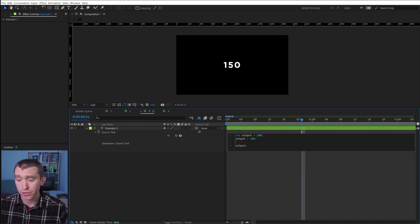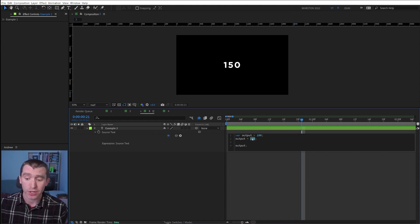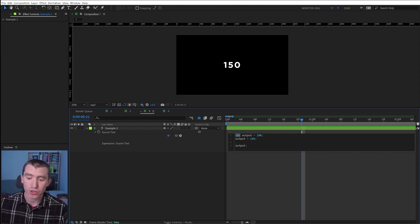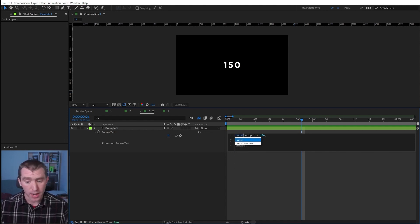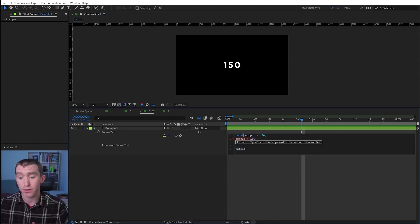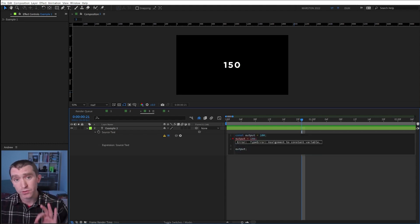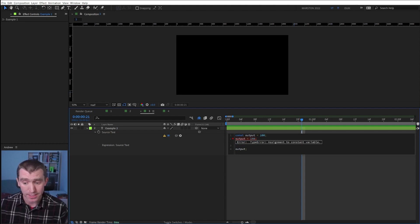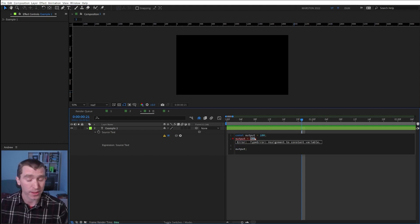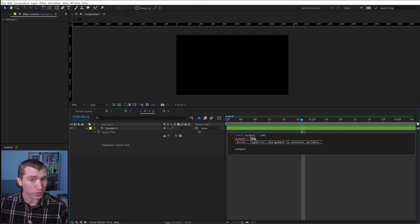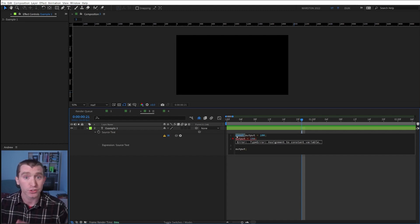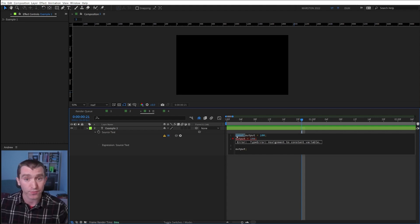So in this expression, our output variable equals 100, and then we change it to 150. So if we change our var to const, and we click away, it breaks because const or constants are for variables whose values never change. And in this case, we're saying it equals one thing, and then we're saying it equals another thing. And because After Effects was told up front that this would never change, it breaks the expression. So constants are only for variables whose values won't change.